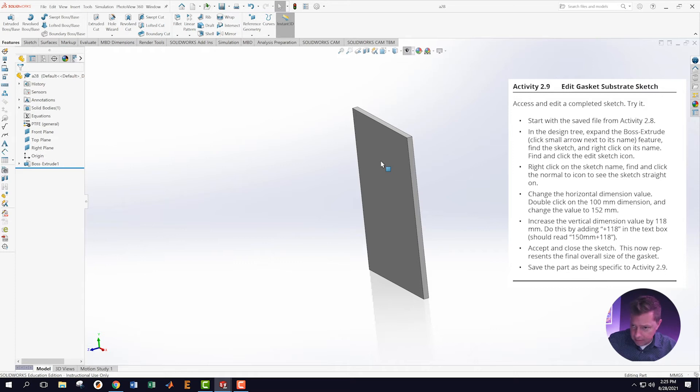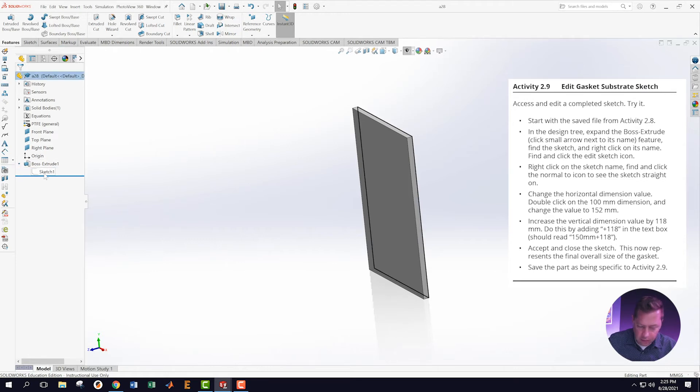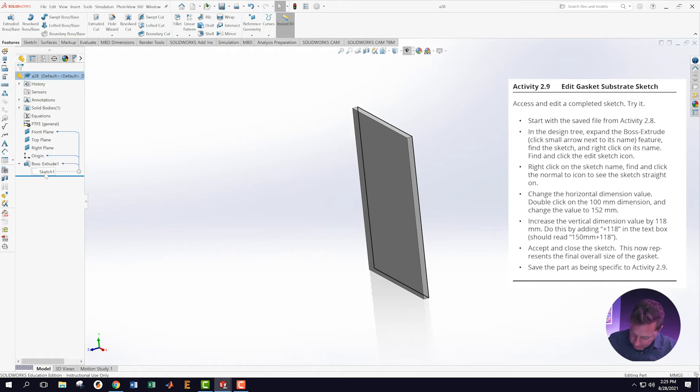Start with the saved activity from Activity 2.8. In the design tree, expand with the little arrow the Boss Base Extrude, which gets me down to my sketch. Find the sketch and right-click on its name.